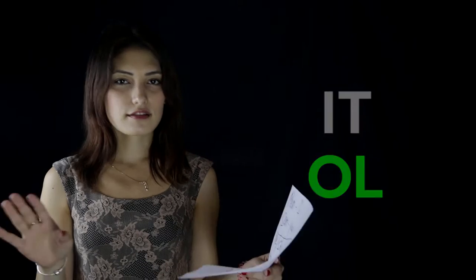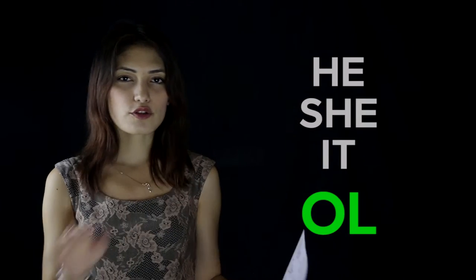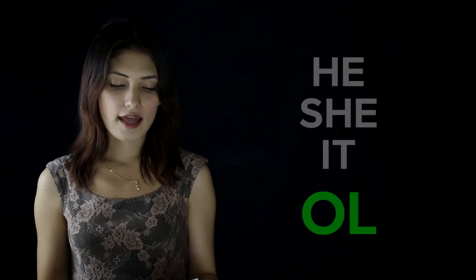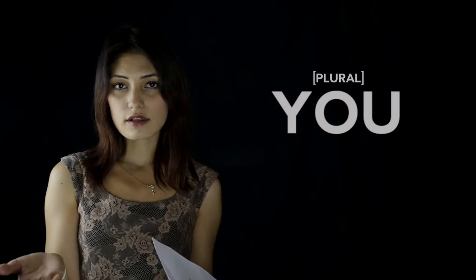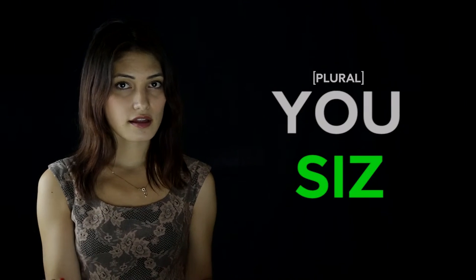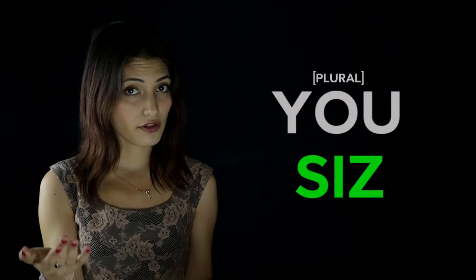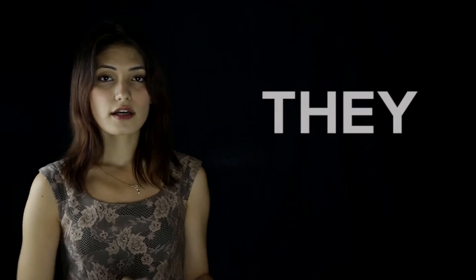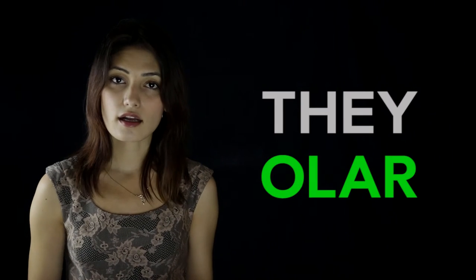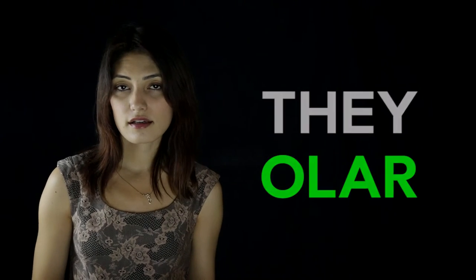'We' in Turkmen is 'biz.' 'You' in plural is 'siz.' And 'they' in plural is 'olar.'